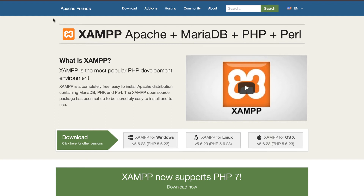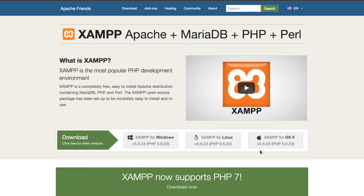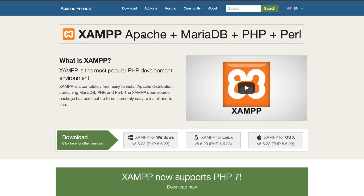And if you do choose to use a different environment, it's going to be out of the scope of me helping you fix those issues. If you use the same environment, I'm happy to help as much as I can. So we're going to use XAMPP, and that's at apachefriends.org. Go ahead and get that installed before we get going.